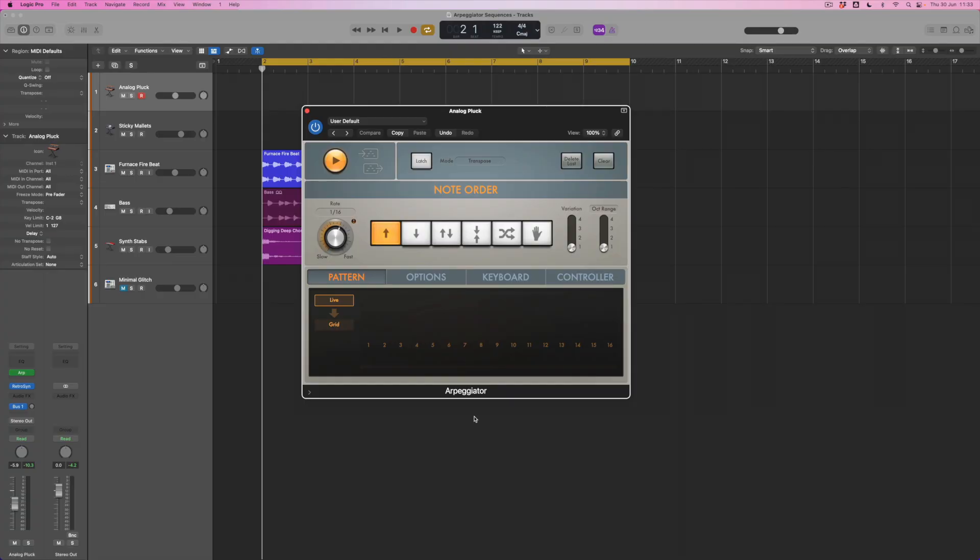So at the moment you can see that what I've got is an arpeggiator that's moving upwards in terms of movement. If I hold down a chord, it will play the lowest note first and then cycle up through anything else I'm holding down. And I can also see the rate of change here is currently set for 16th notes.